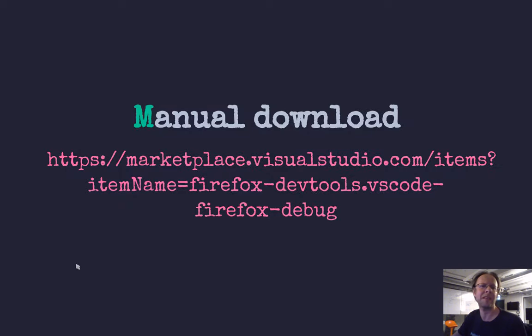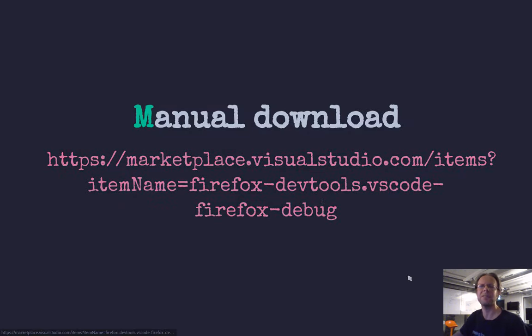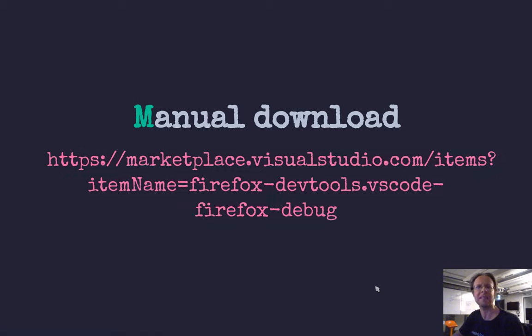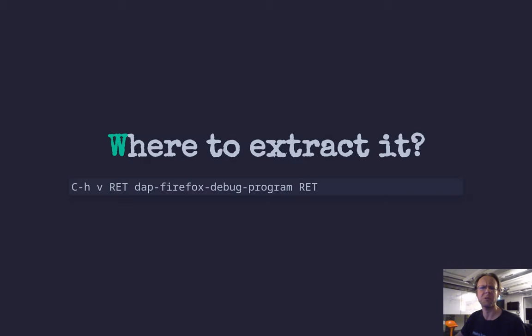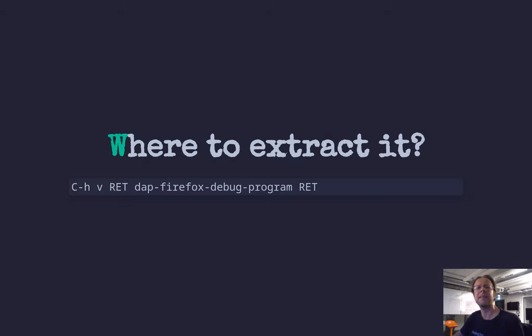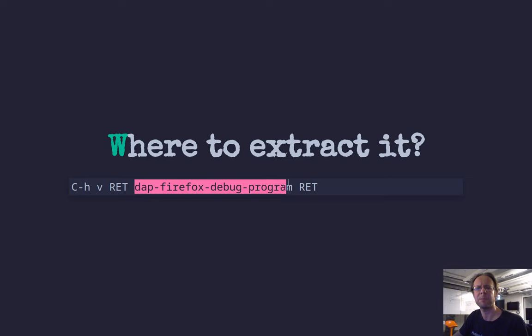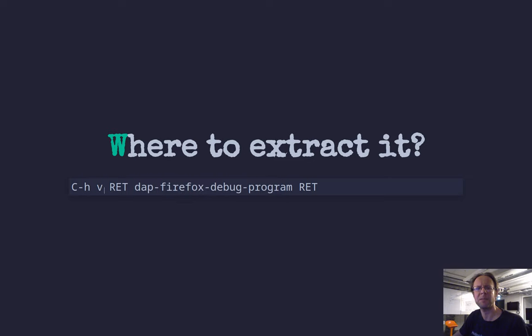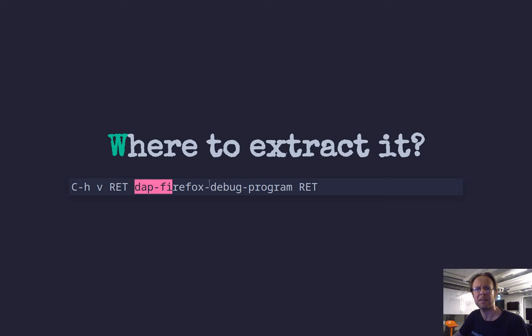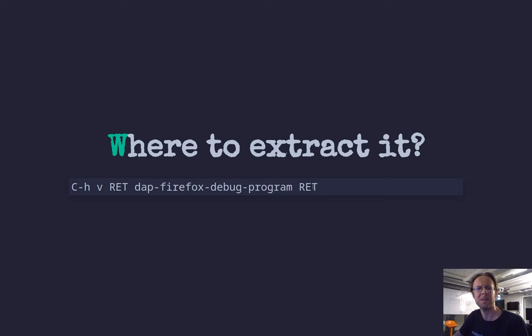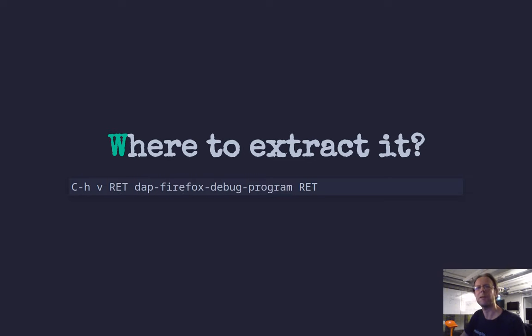So what I had to do was, I went to this marketplace, Visual Studio, and I clicked on the release, the latest version, and I clicked download. And then I got a zip file. A zip file which was called something else, but we'll get to that in a moment. And then, to know where to extract it, I consulted this DAP Firefox debug program variable. That's control H, and then leave a variable, return. And you add that one, and return. Then you get a path, a default path, where Emacs looks for this.